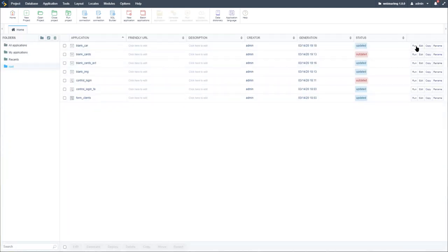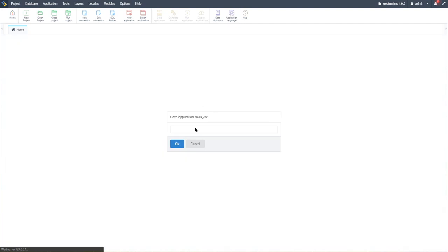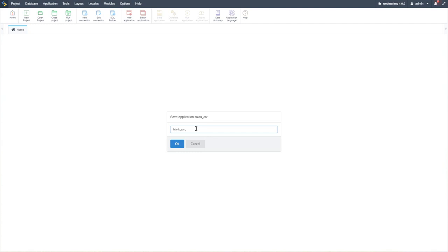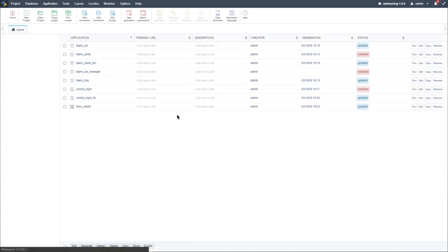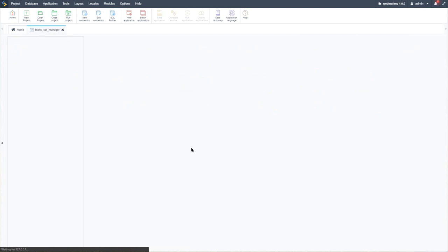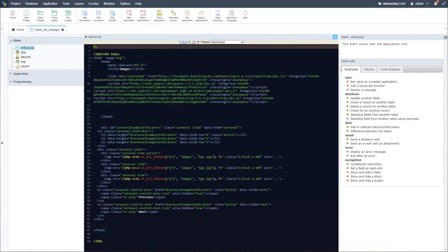Let's go ahead and do that. I'll close this one, copy it, and call it 'blank manager.' This time, instead of using images echoed with PHP from the external library, we'll replace them with images from the Scriptcase image manager.